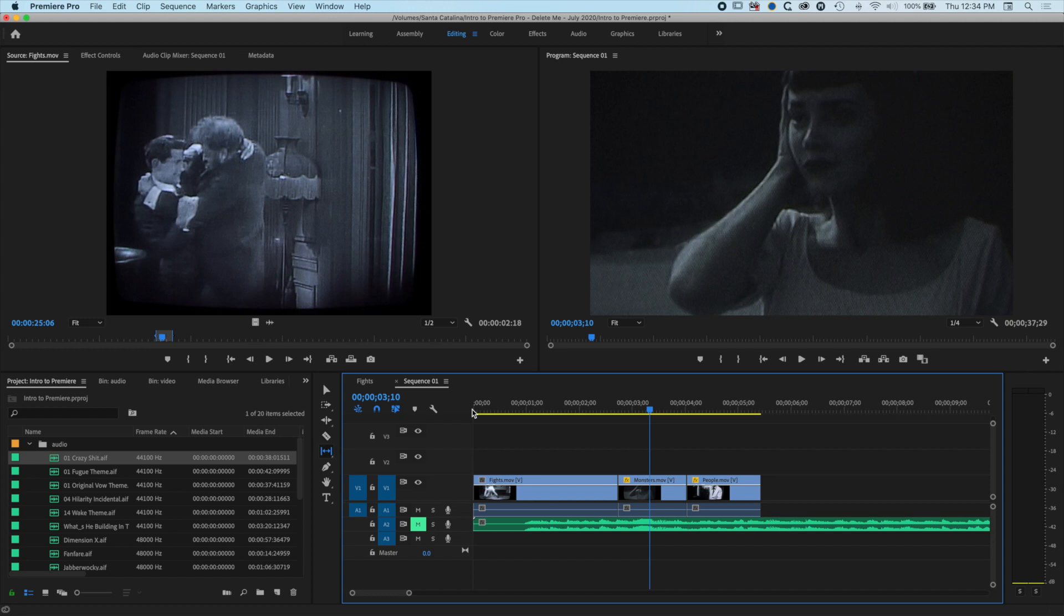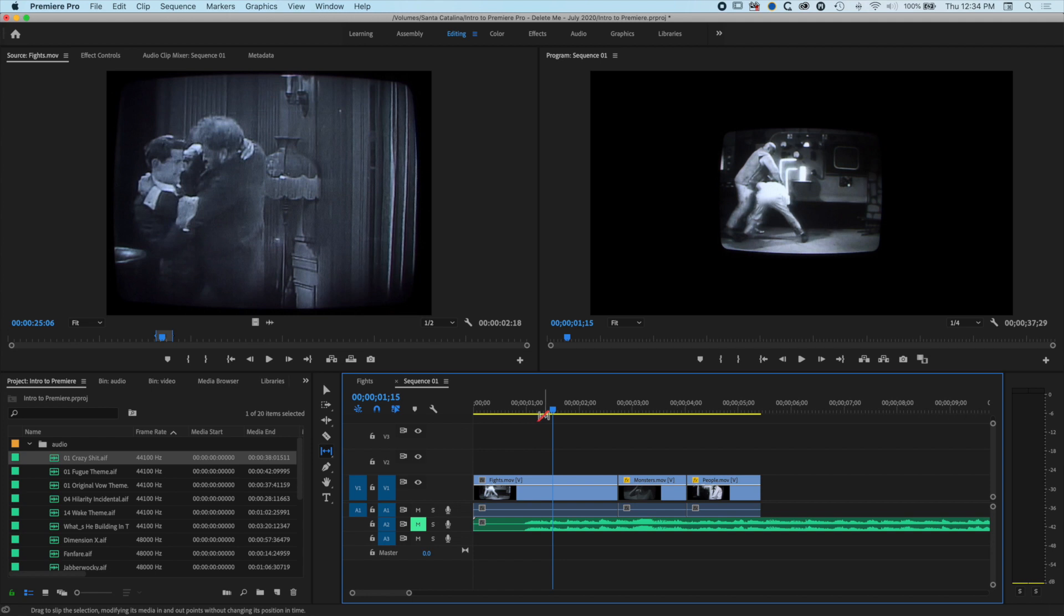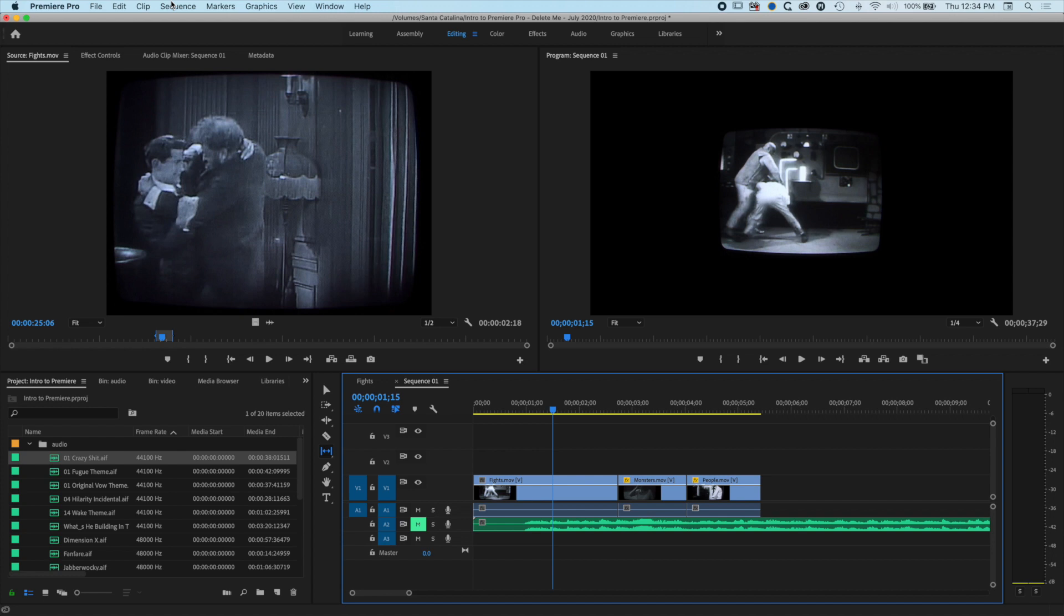The other thing to do is render your timeline. You can see here my timeline has yellow across the middle of it. Basically, what I can do is come up to